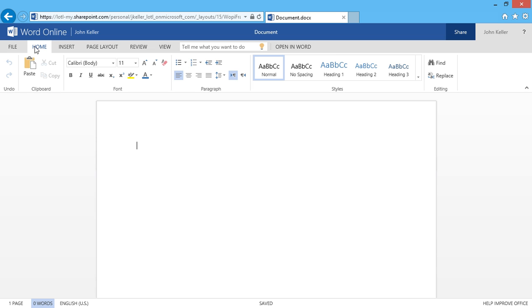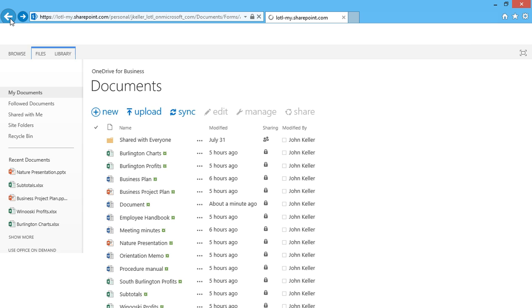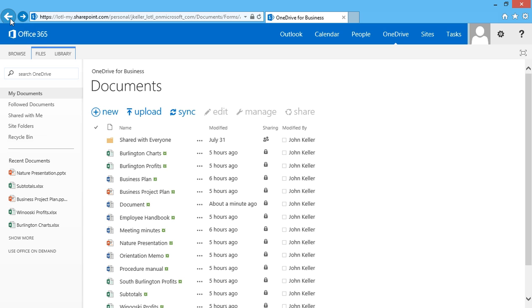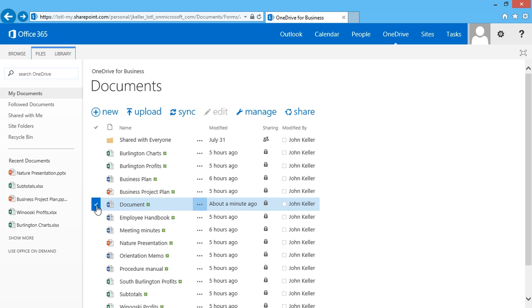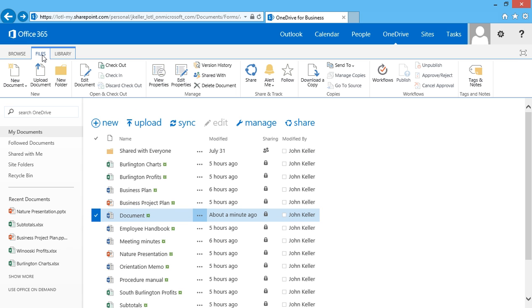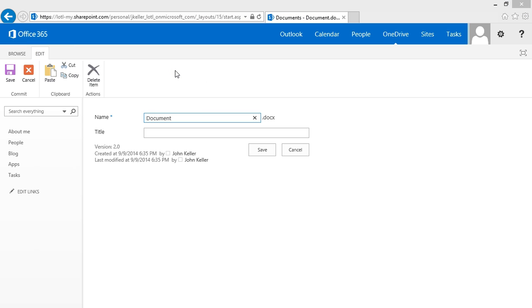I'll click back. And in order to save this file with a proper name I'll need to click the checkbox next to it, go to Files, go to edit properties, and I can rename the file here. And then click save.